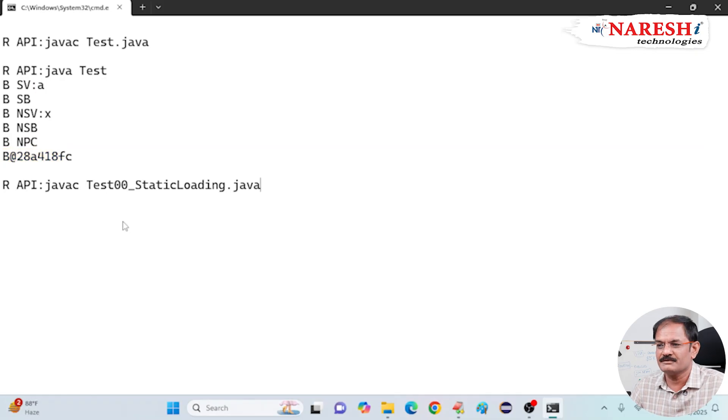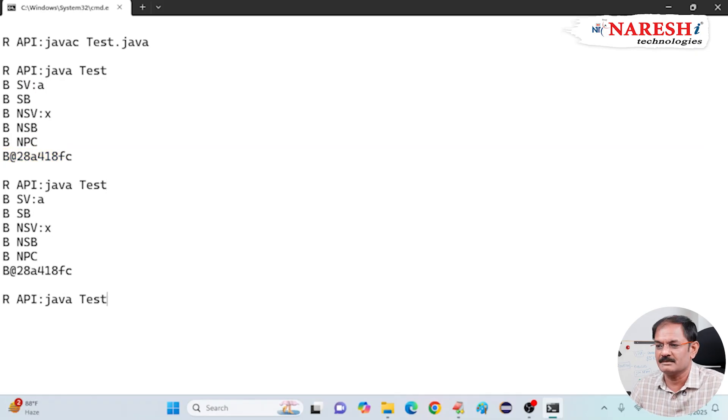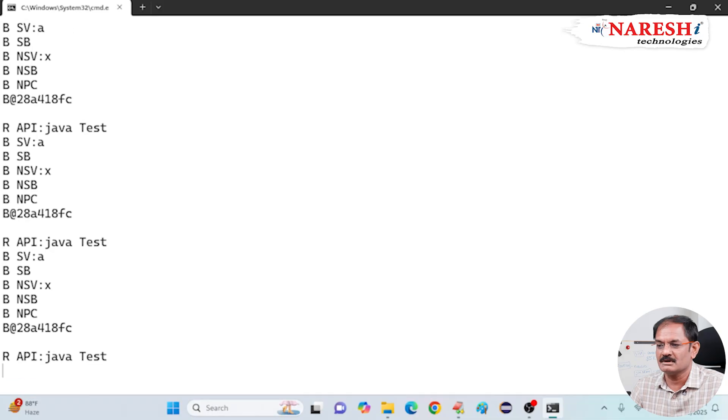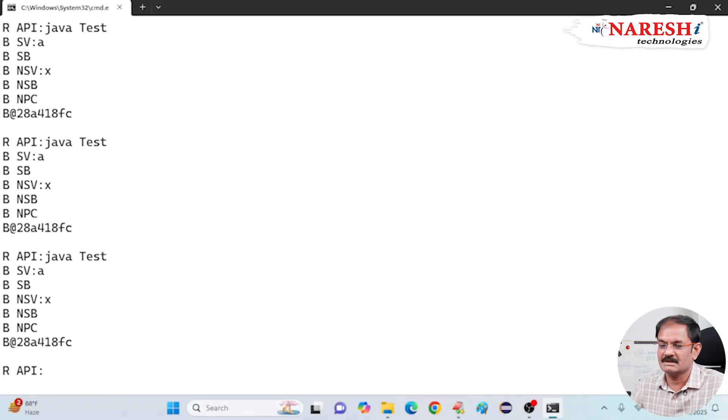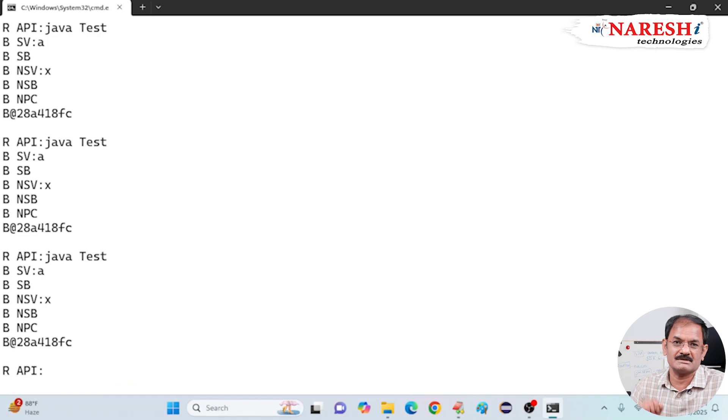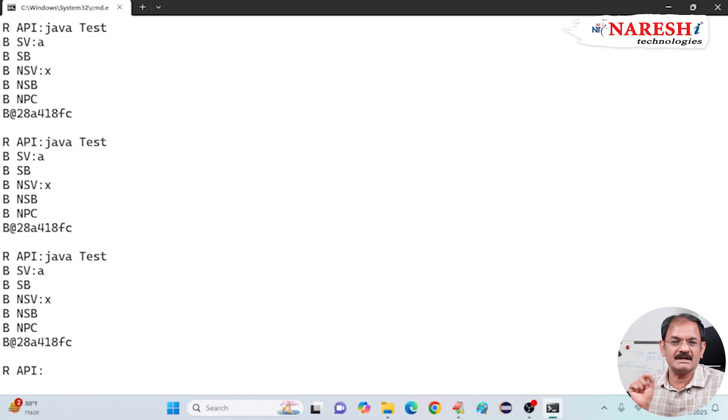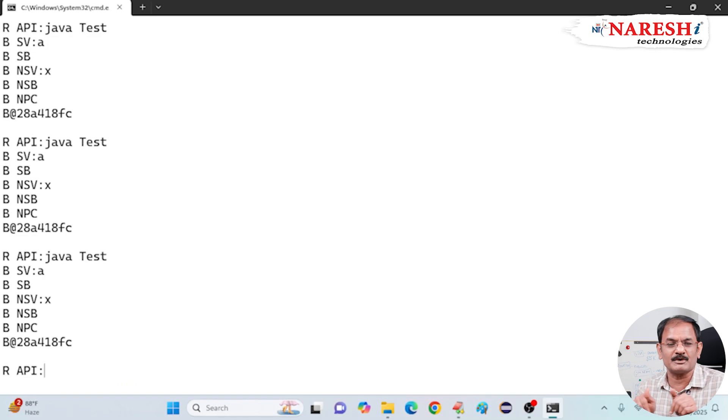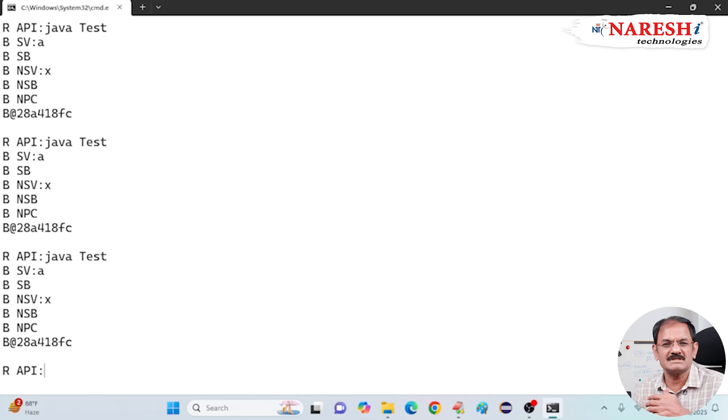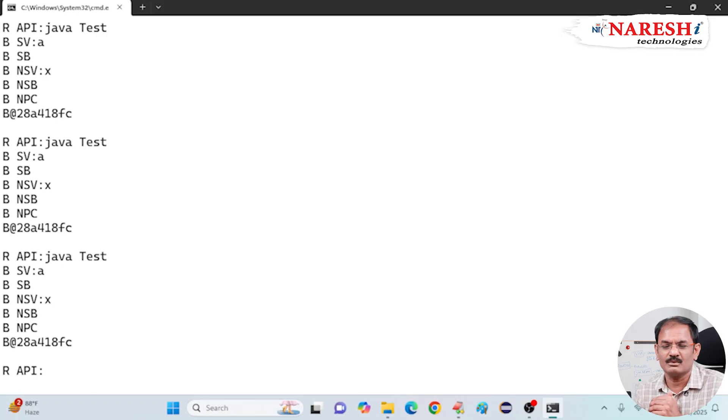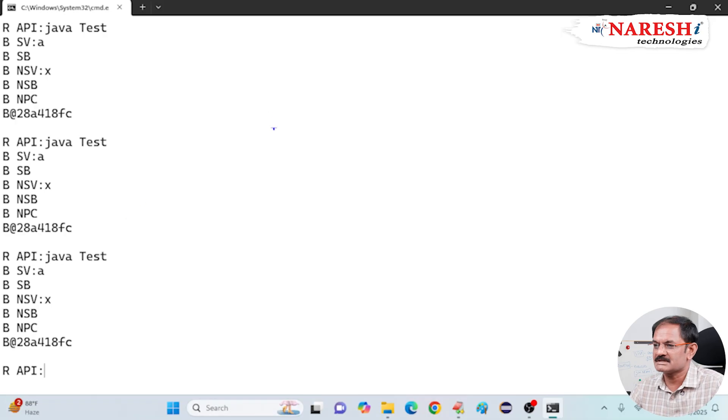Now, here onwards, if you run this class many number of times, any number of times you execute, then every time which class is loading? B class. Then, this program is static nature. So, if you use the static nature development in the real projects development, is the project accepted in a company? No. So, what is the best idea?